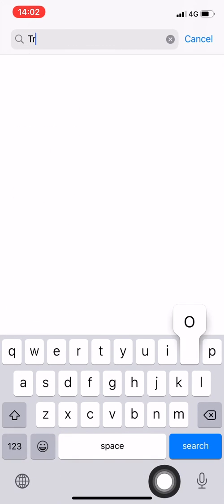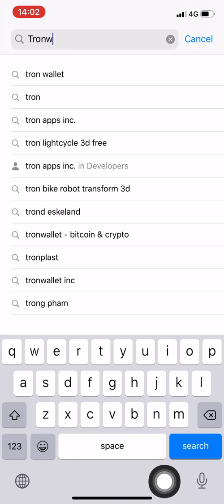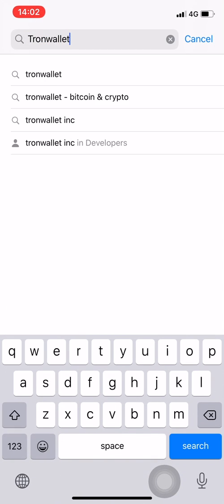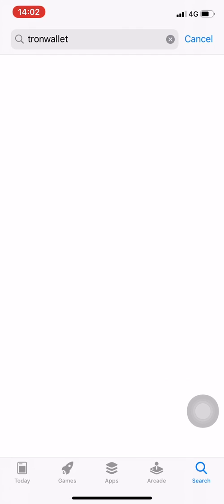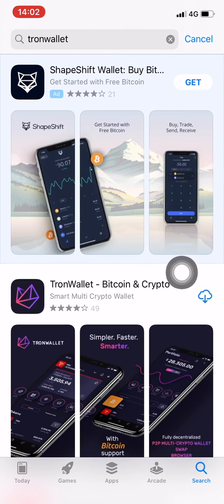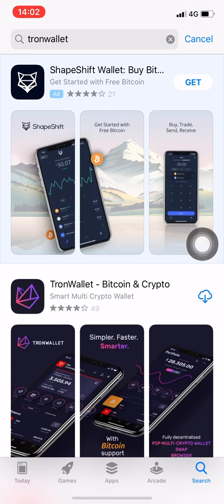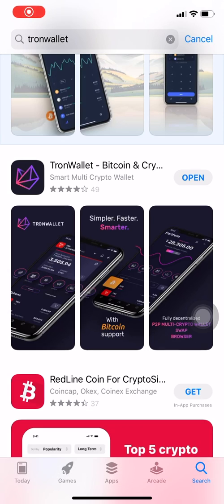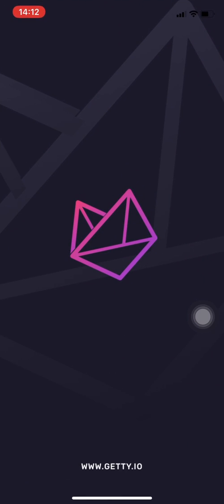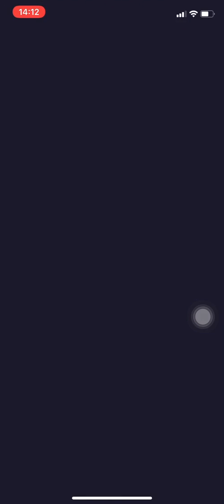I go to the App Store and from search I type 'Tron Wallet'. Tron Wallet — Bitcoin and Crypto — and I press download. At this moment the Tron Wallet is downloaded.